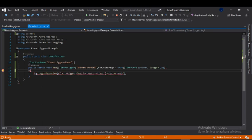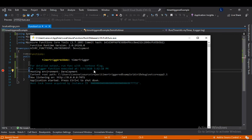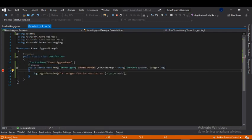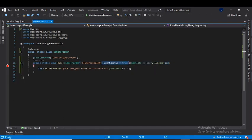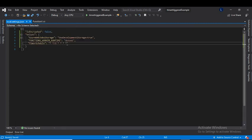Since run on startup is set to true, the function executes as soon as we run it without waiting for the timer schedule. If I continue, it has already logged the particular statement. Now if we remove the run on startup line, it will take the timer schedule from the configuration, which is set to run the function every three minutes.